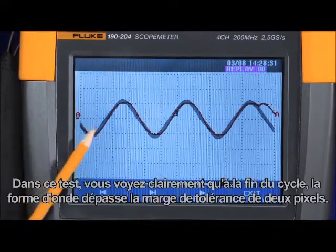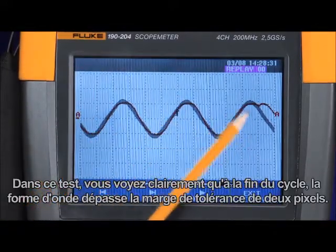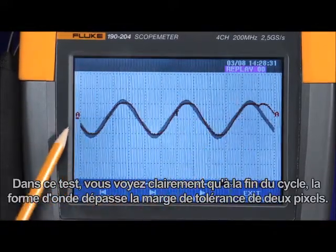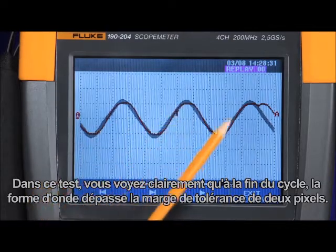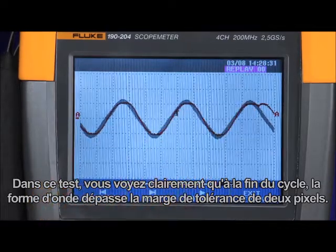Immediately you can see the gray envelope overlaid with the waveform trace the scope has captured. In this test, you can see clearly that at the end of the cycle, the waveform exceeded the two pixel tolerance window.